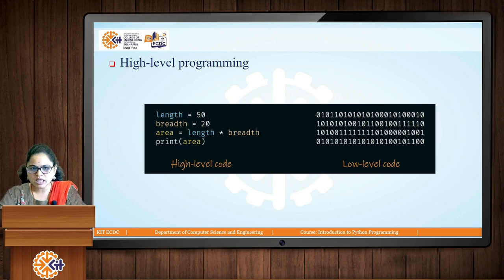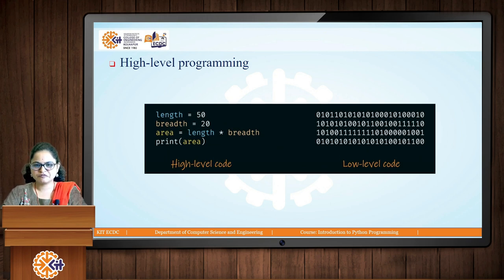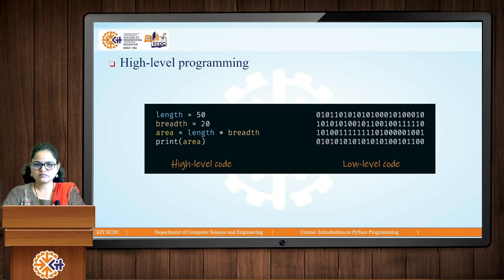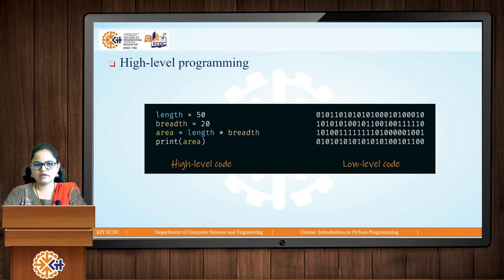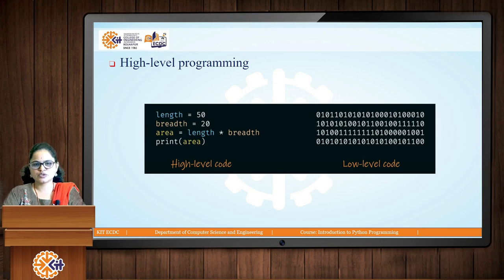Python is also a high-level programming language, meaning it is a language that is understood by the user or human, as we covered in the first lesson.